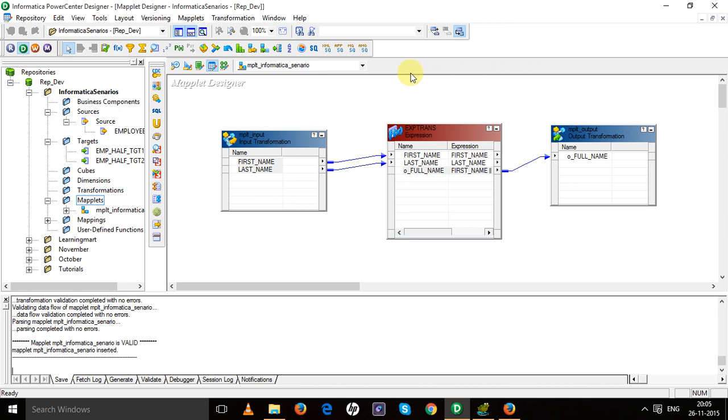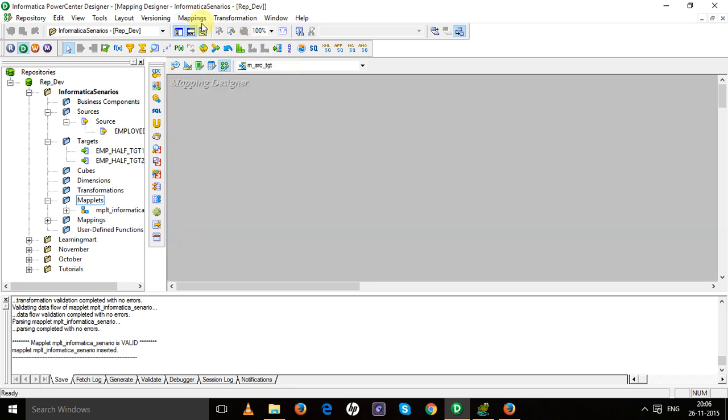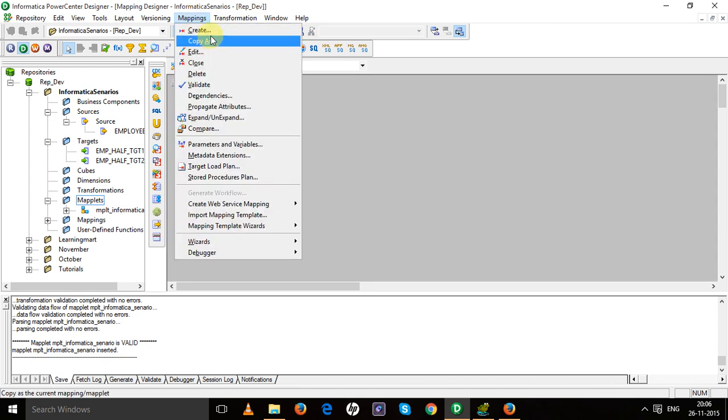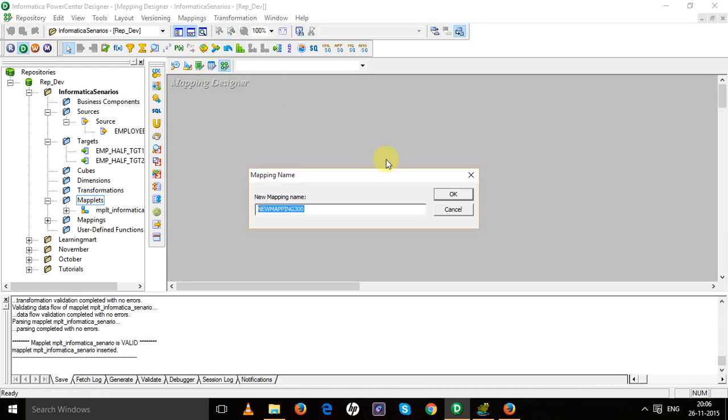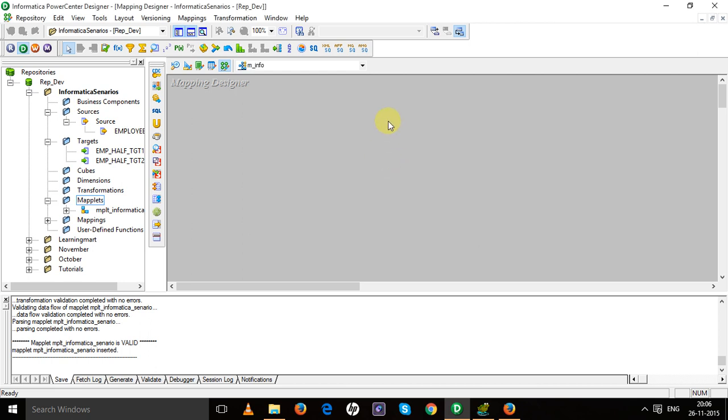Now I'm going to use this maplet in my mapping, which I am going to create right now. I'm going to create a mapping. This is my mapping. My source will be the employee table.